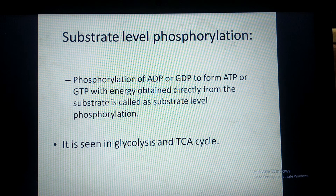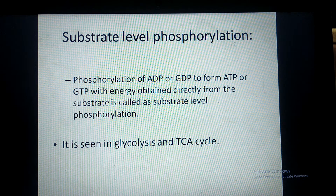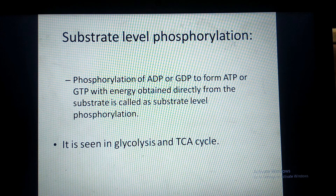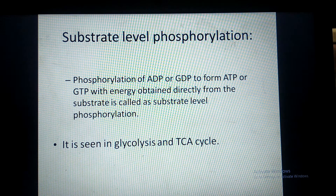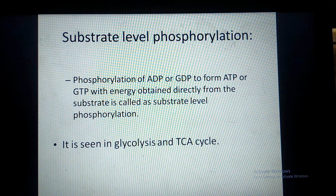Good morning and welcome back. Today's topic is substrate level phosphorylation. Generally, ATPs are synthesized in the electron transport chain.